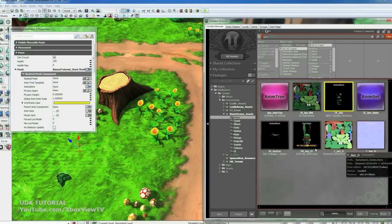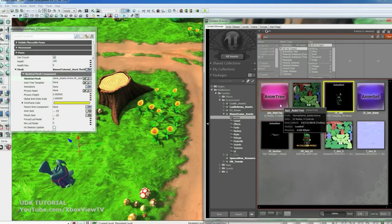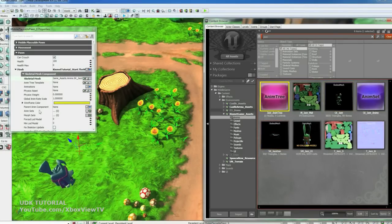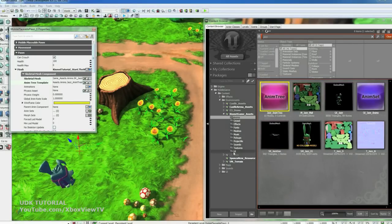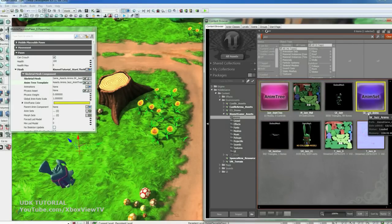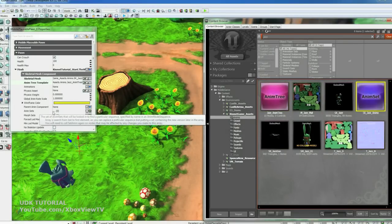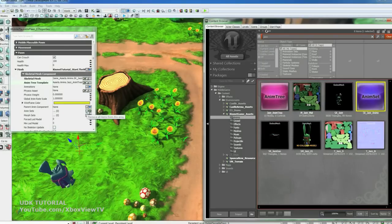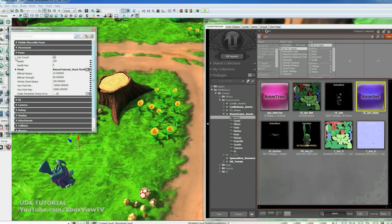Select the SK underscore Jazz Skeletal Mesh and we'll assign that to the Skeletal Mesh. And then Jazz underscore Anim Tree and we'll assign that to the Anim Tree template. And then SK underscore Jazz Anims for the Anim Set. So over here under the Anim Set section we'll hit the green plus to add a slot for it. Then hit the green arrow and that assigns that. Now he's got all the stuff he needs to animate.